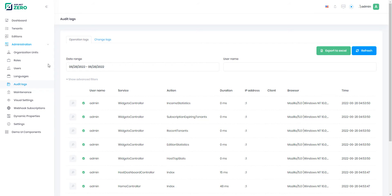ASP.NET Zero provides the infrastructure to automatically log all interactions within the application. It can record intended method calls with the caller info and arguments, along with the entity changes.